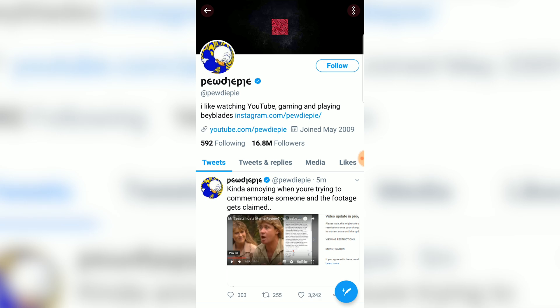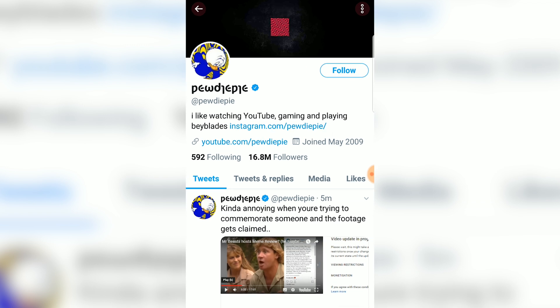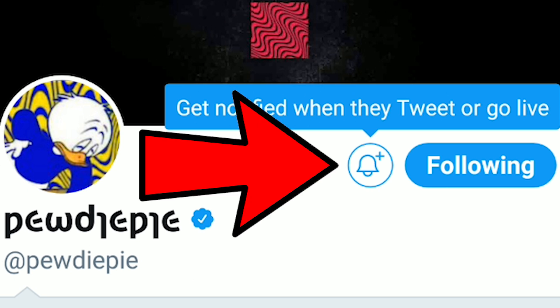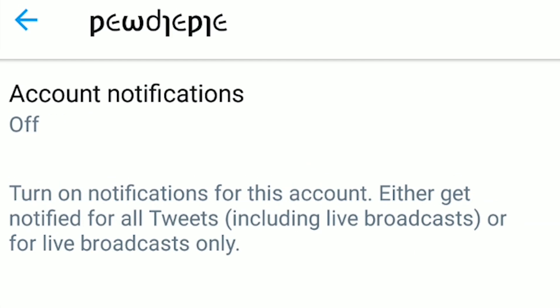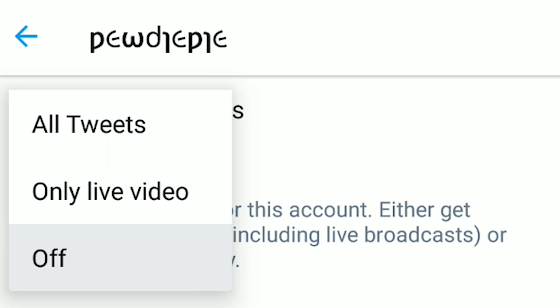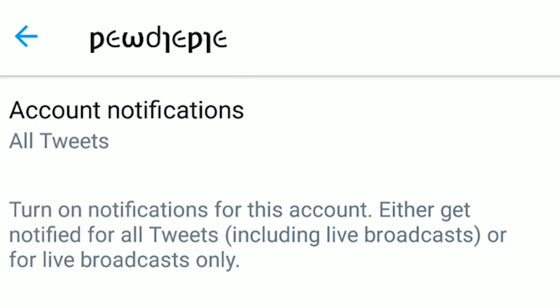To turn on notifications on Twitter's mobile app, find the person you want to have notifications turned on. When you're on their profile, make sure you're following them. Whenever you follow them, a bell will appear. Whenever you tap the bell, it'll take you to another screen. You'll have the option to turn on notifications for all tweets or just live broadcasts. Choose whatever you want and you'll have notifications for that.